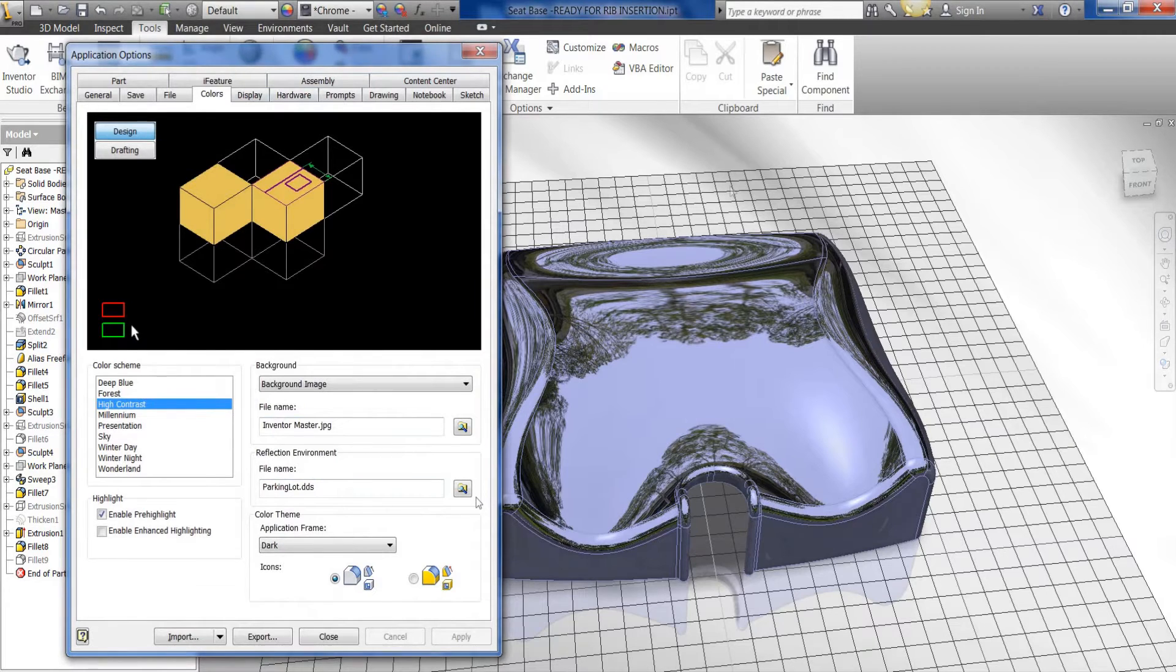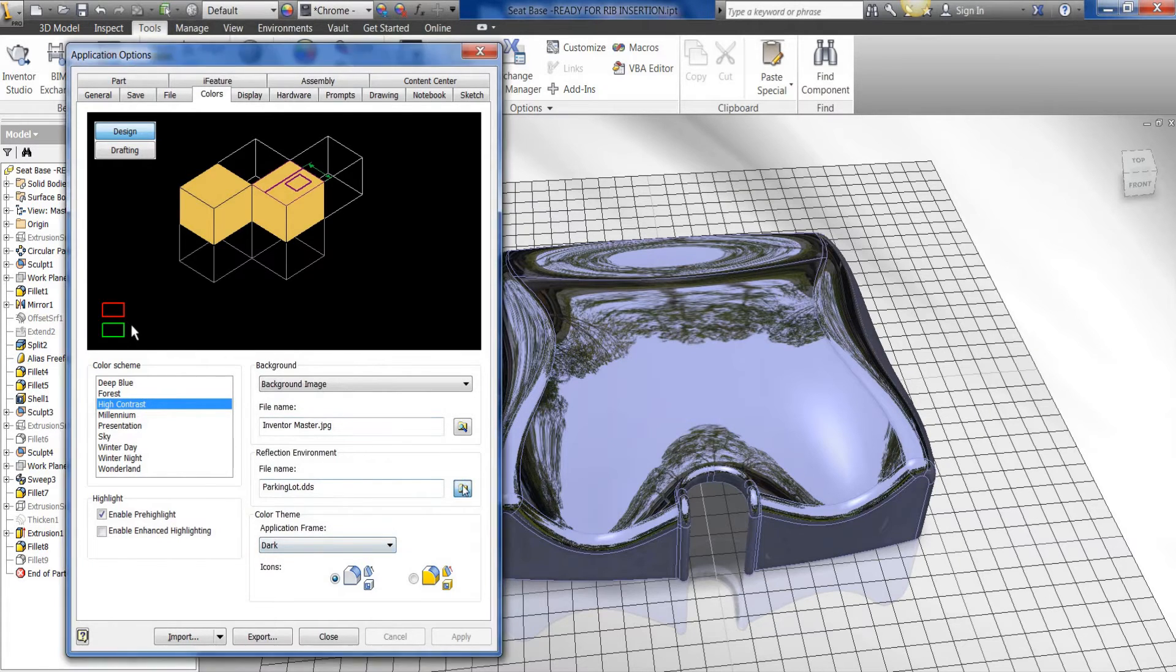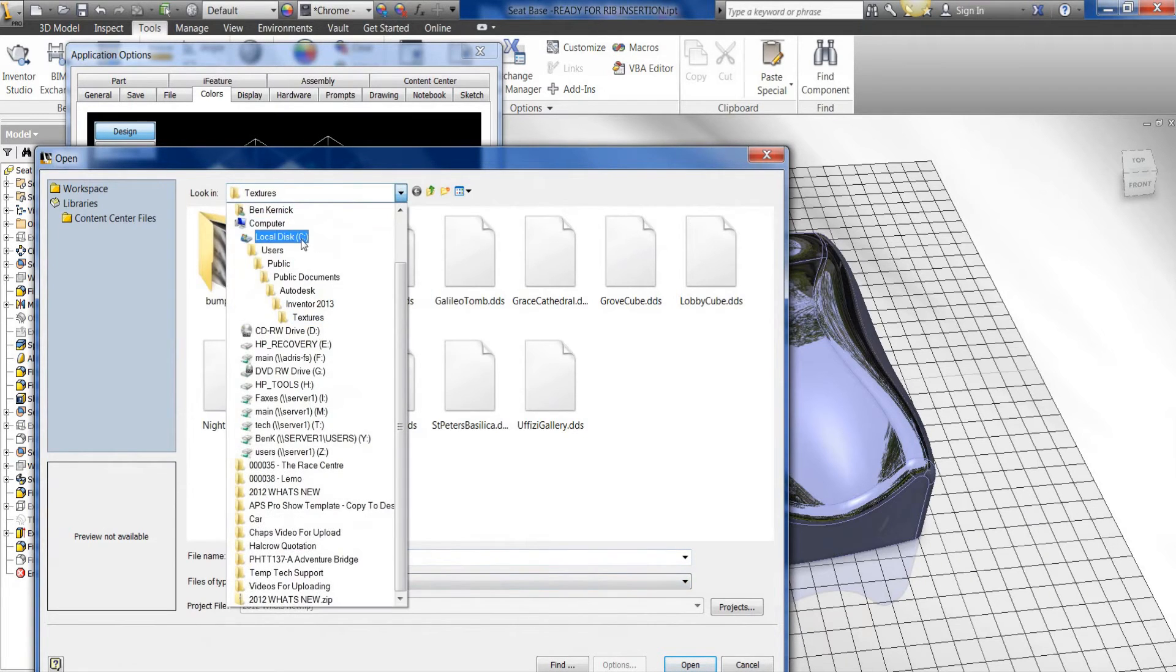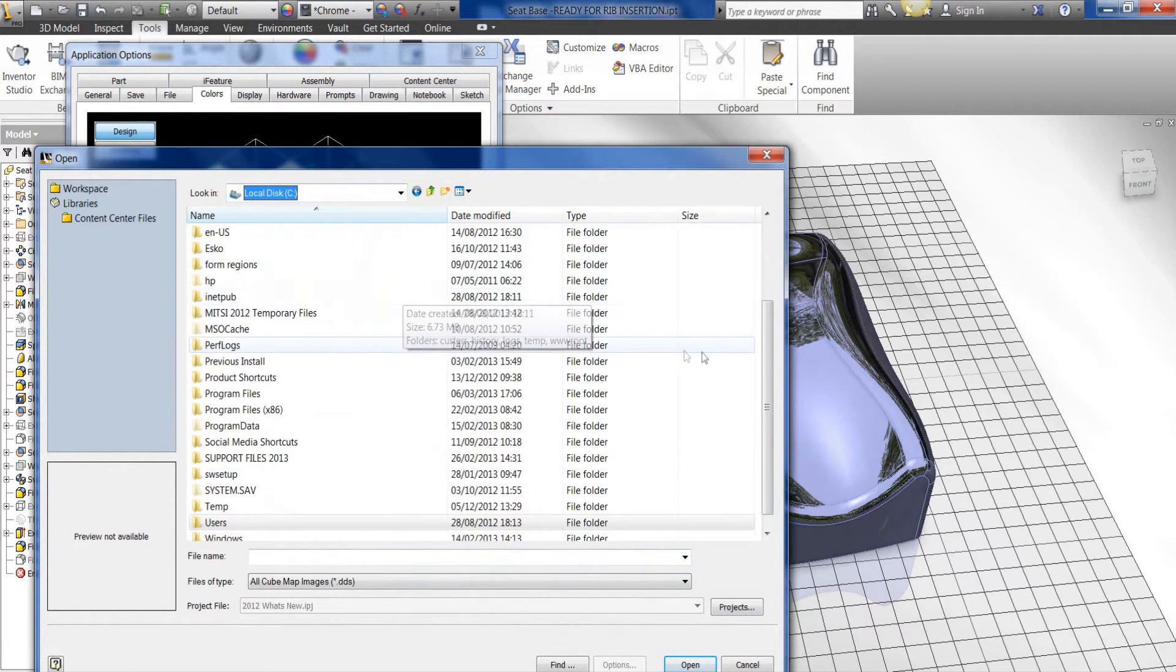Now when I first saw this, I thought that you could only use this DDS file format. But in fact, if you were to browse here, albeit it only selects the DDS, you can actually navigate to other file types.